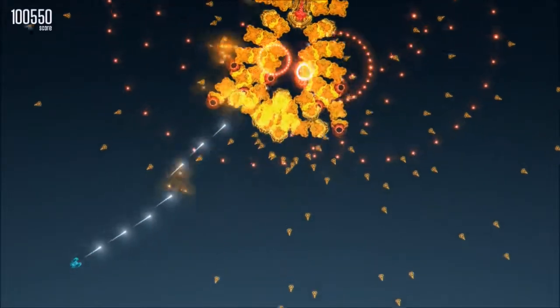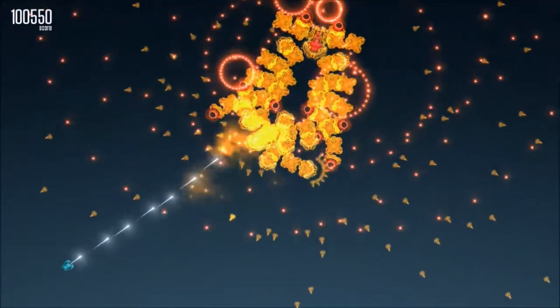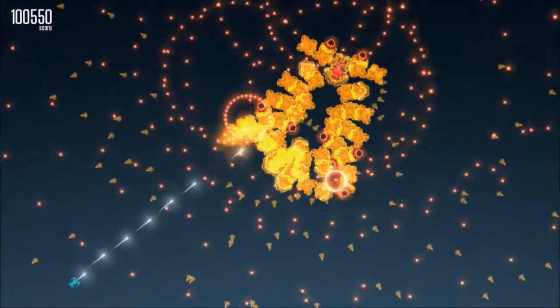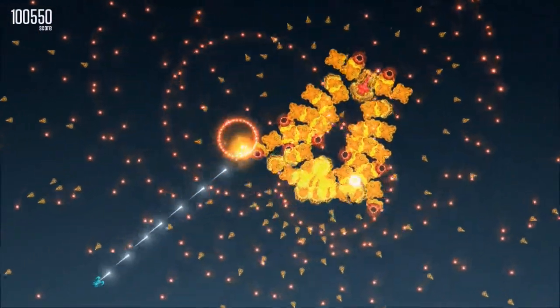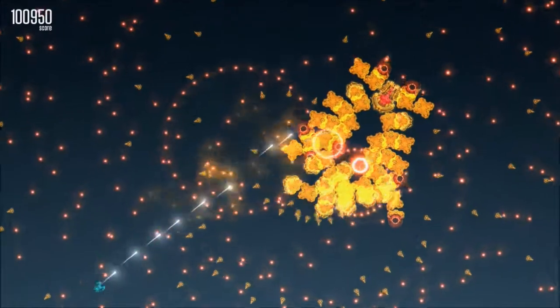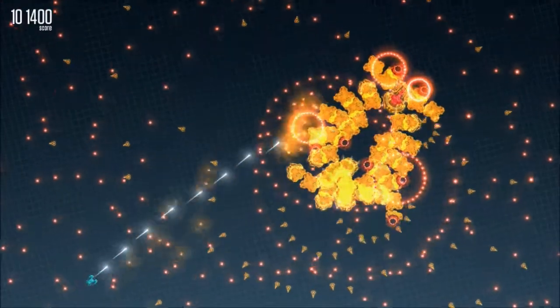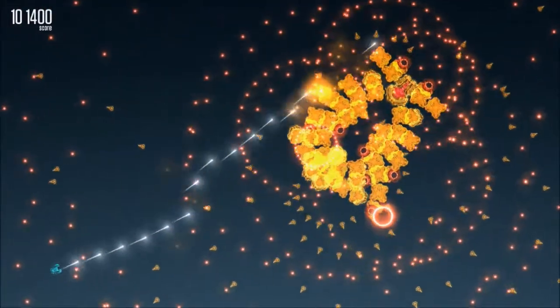Fed up with complicated games, trying to keep up with the plot and who's stabbing who in the back? Well, X-Type is just the game for you. There's no story, no characters, nothing.